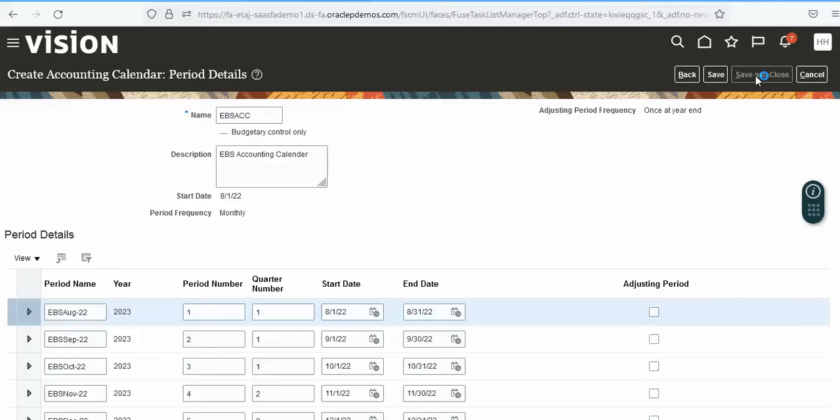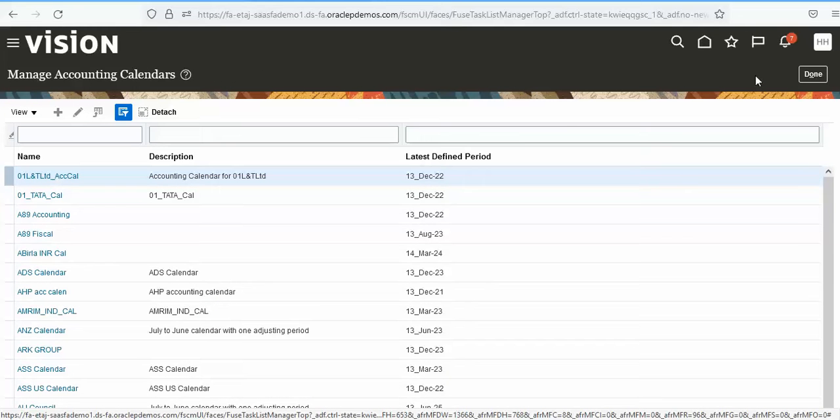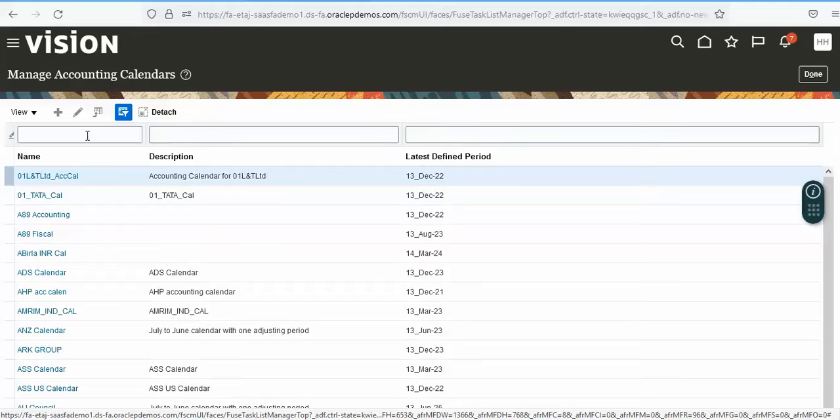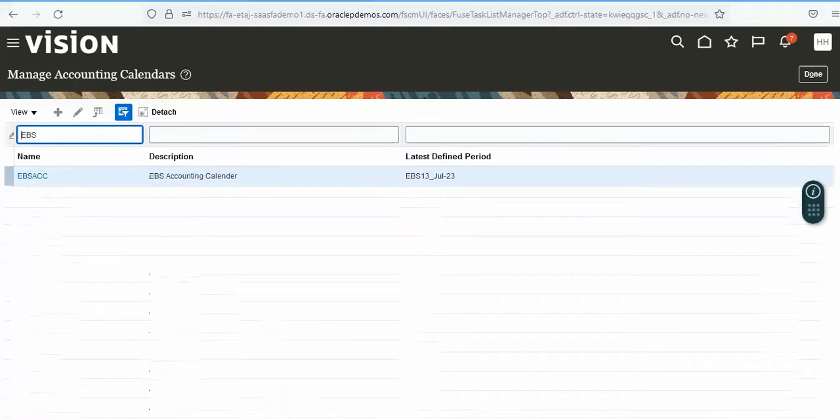That is the end of creating the calendar. If you want to query for what has been created, go to this symbol, enter EBS, and press search.